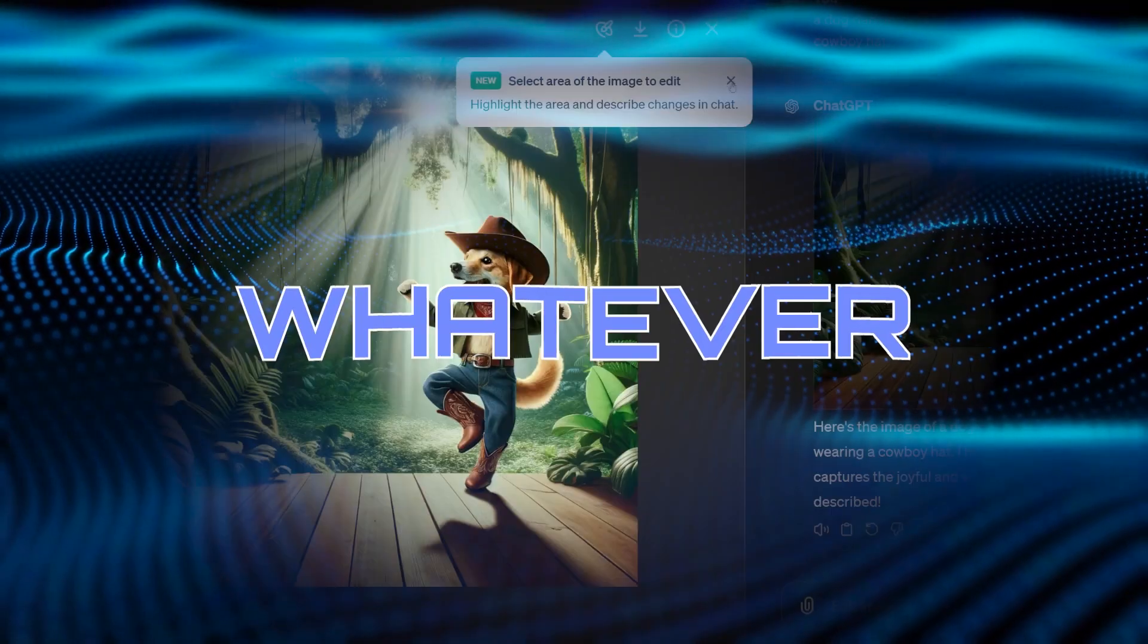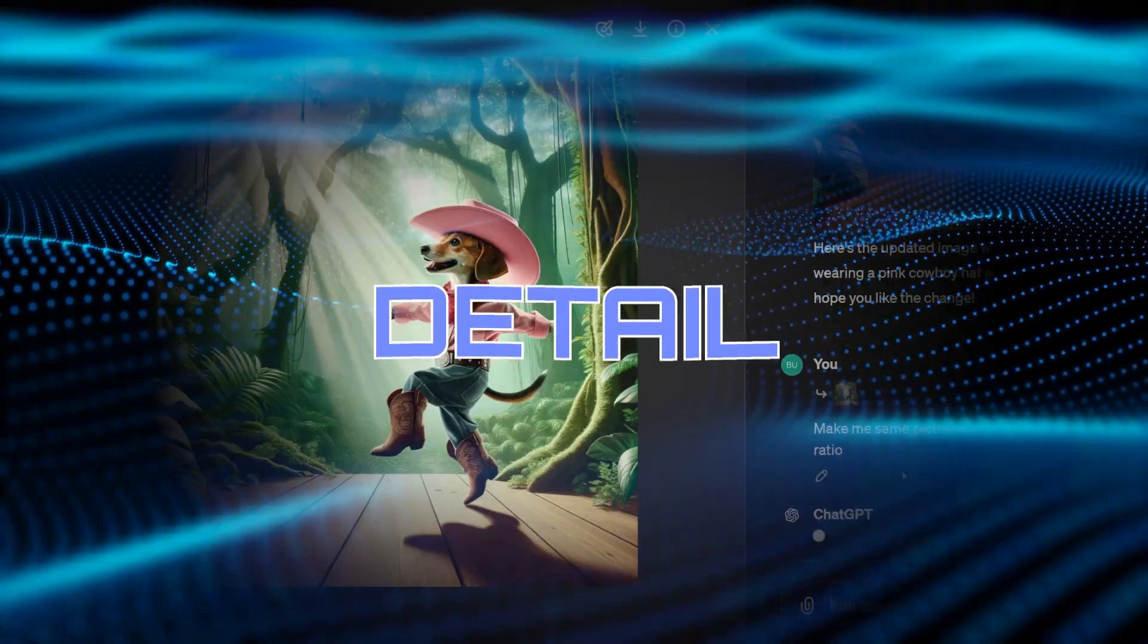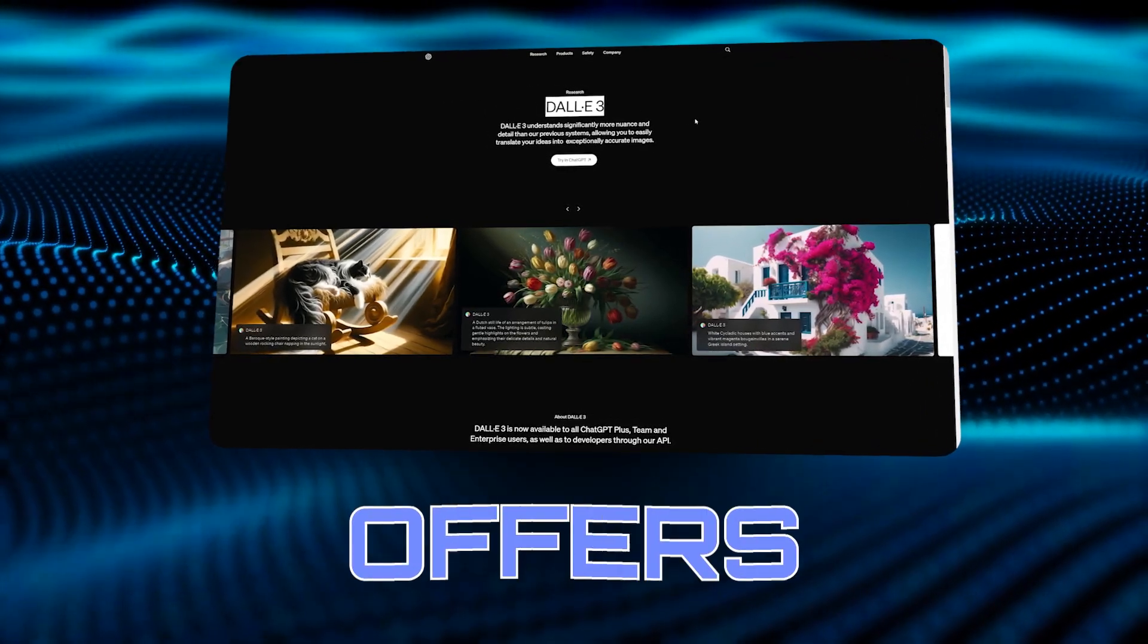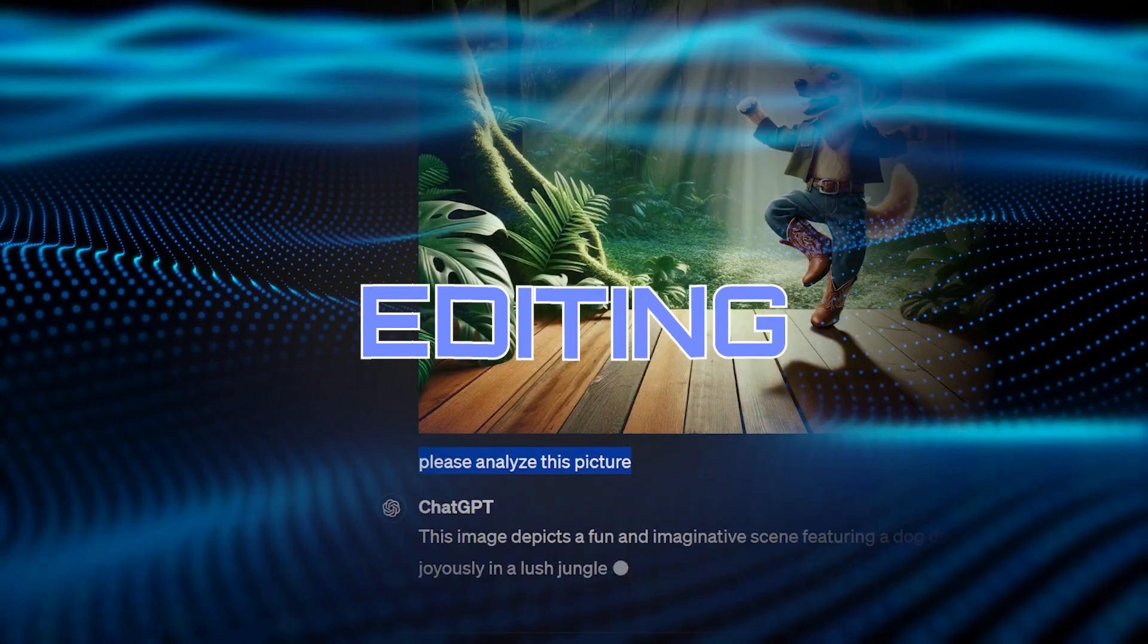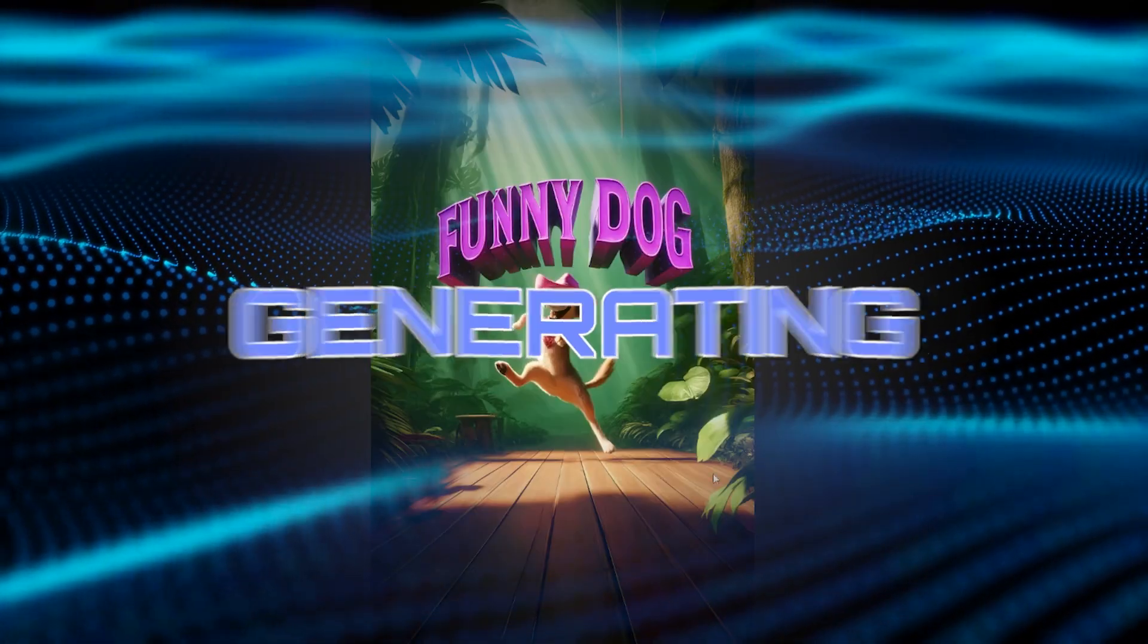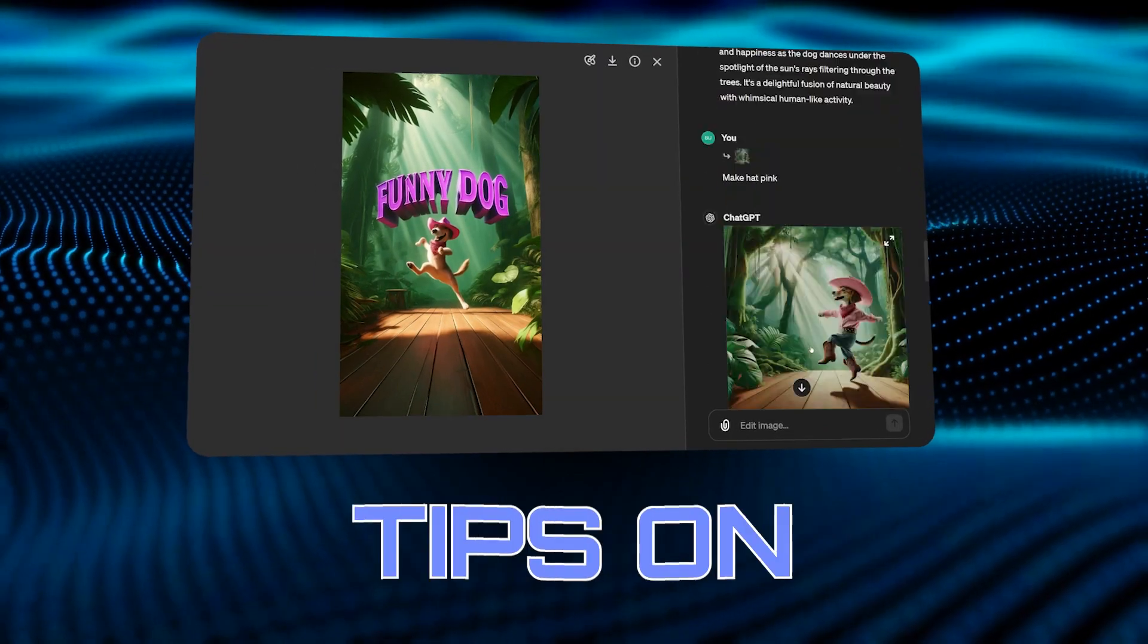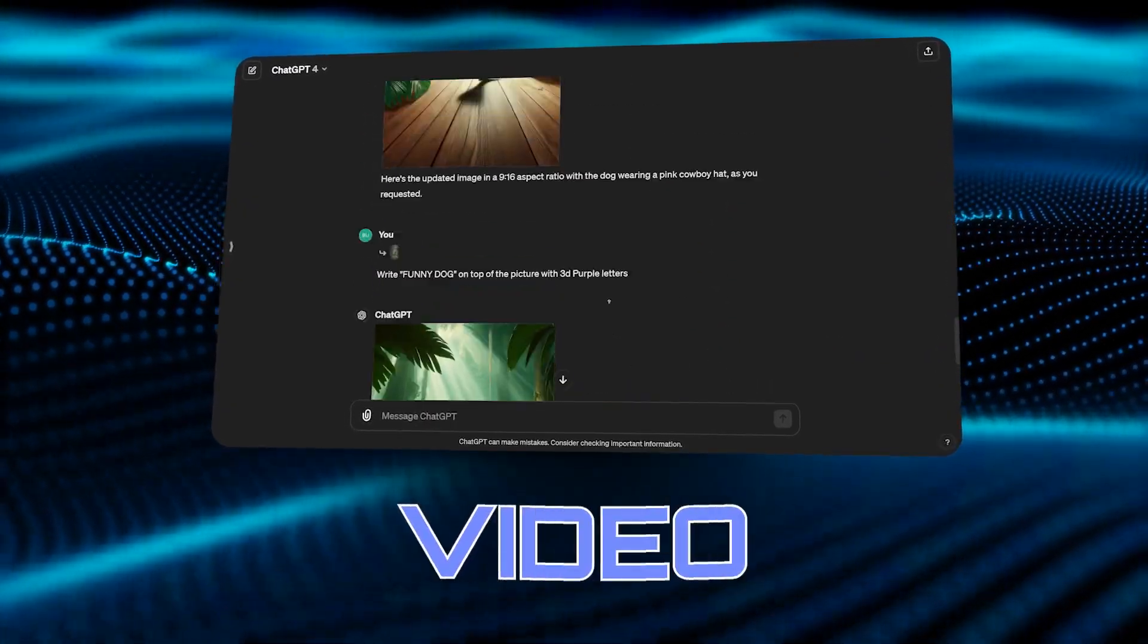It literally creates whatever you can imagine and more with stunning detail. I'll go over all the fantastic features DALL-E 3 offers, from generating and analyzing images to editing them, adjusting aspect ratios, and even generating text. Plus, I'll share some tips on how to make the most out of DALL-E 3 at the end of this video.